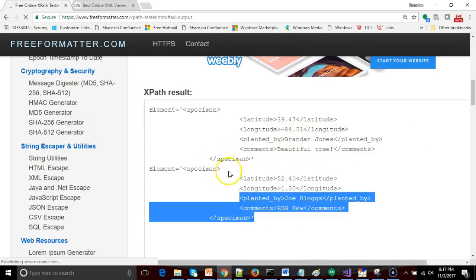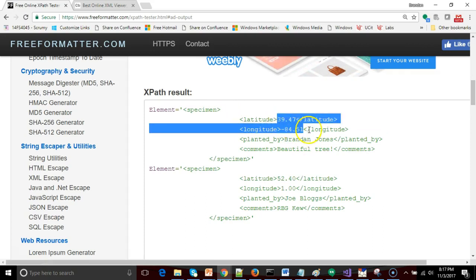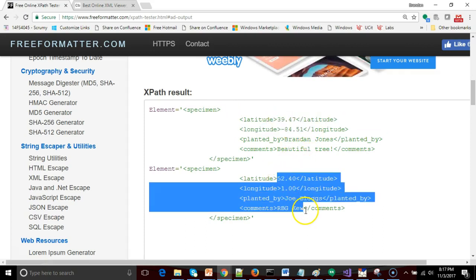In this case we get two specimens returned. One of them is our Cincinnati tree. The other one is our tree at the Royal Botanical Gardens Kew in London. But notice that we do not get the South American tree. So it worked as we had hoped.